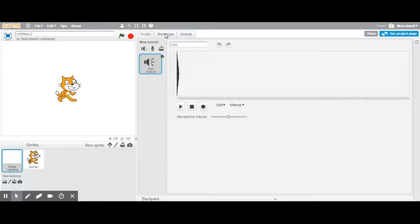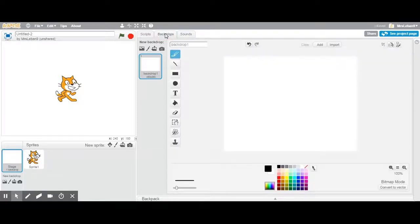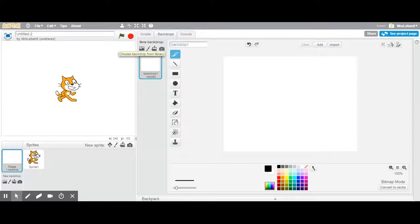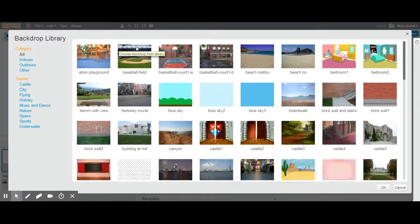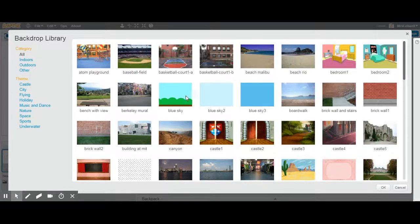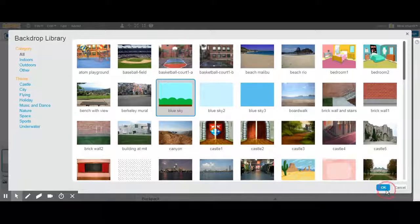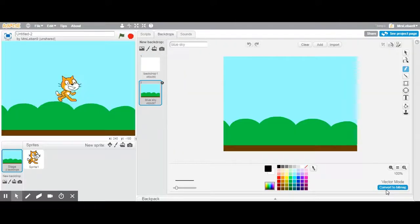I'm going to go into the backdrop section and you can see that you can choose a backdrop from their library, you can paint or draw a new backdrop, you can upload your own backdrop or you can take a picture. I'm just going to go into their library and I'm going to arbitrarily choose a backdrop. See how that changes.